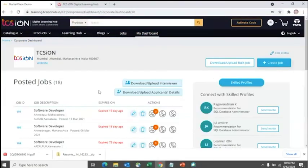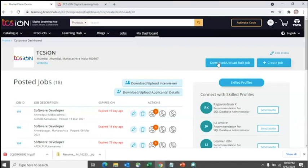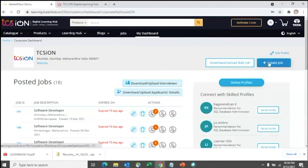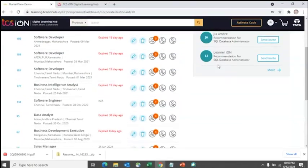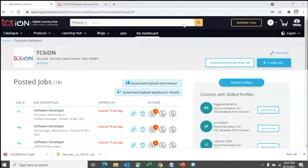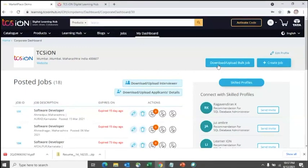If you want to post jobs in bulk — for example 50 to 100 jobs at once — you can download an Excel template, fill in all your job details, and upload it back. So besides creating jobs one by one on screen, there is also a bulk upload option. That covers all the steps involved. You can also reach out to our Corporate Managed Services team if you have any further queries — thank you for watching.